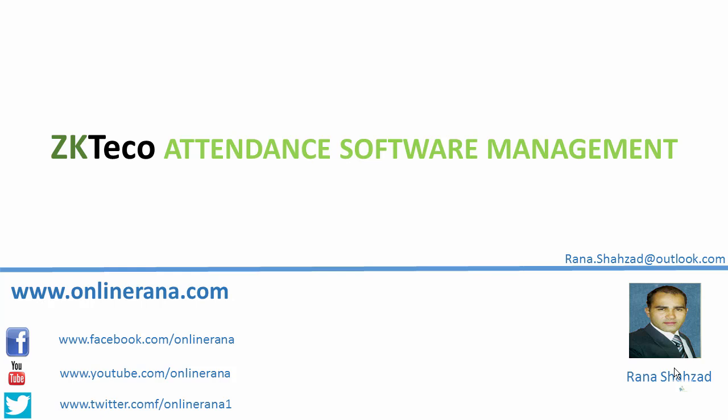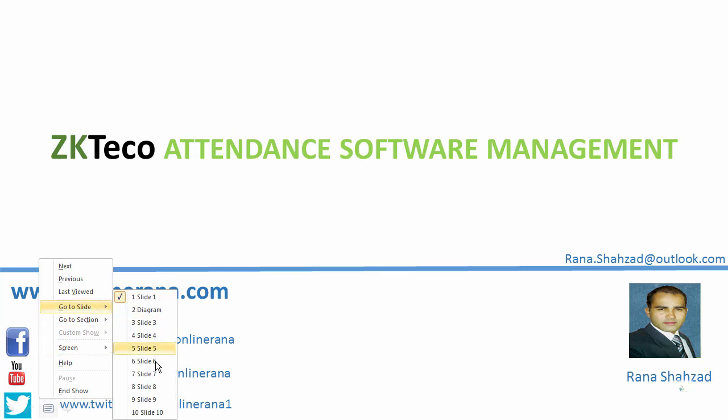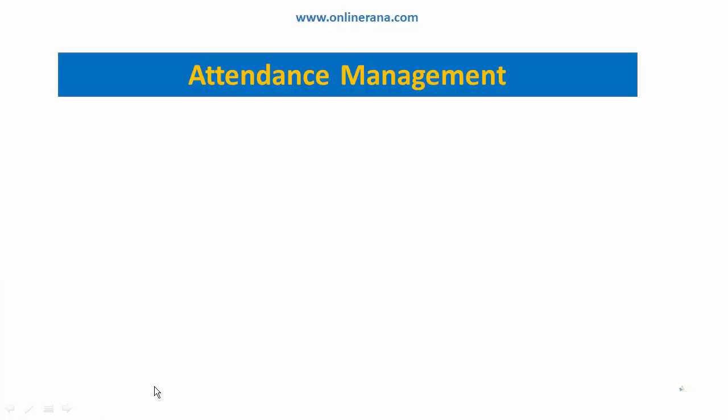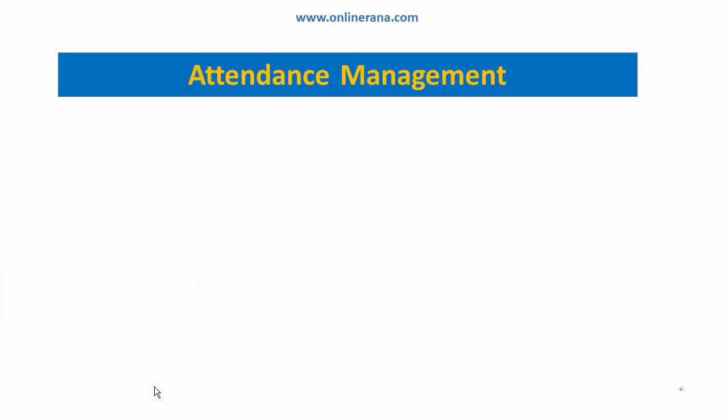Let's move to our slide: Attendance Management. First, we will upload user info - the employees that we have created - we will push our employees from software to the attendance machine, including their info and fingerprint.